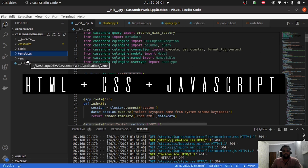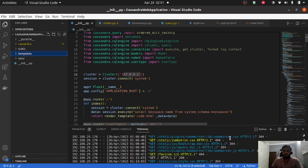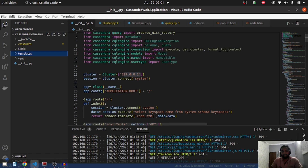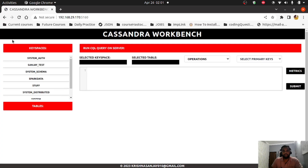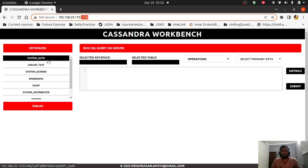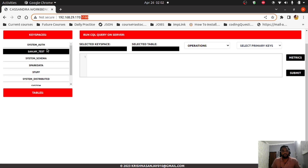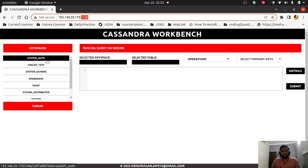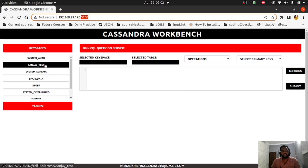I'm using a Python virtual environment, so you need to activate it first and then you can start your application. Once you start it, you'll see this kind of dashboard running on port 5160. As soon as the application loads, on the left side you can see all the keyspaces in the keyspace section — including the built-in keyspaces that come with Cassandra by default. I've also created one keyspace to showcase an example.